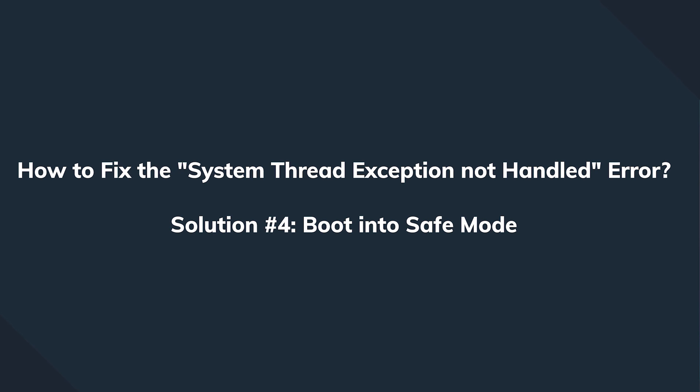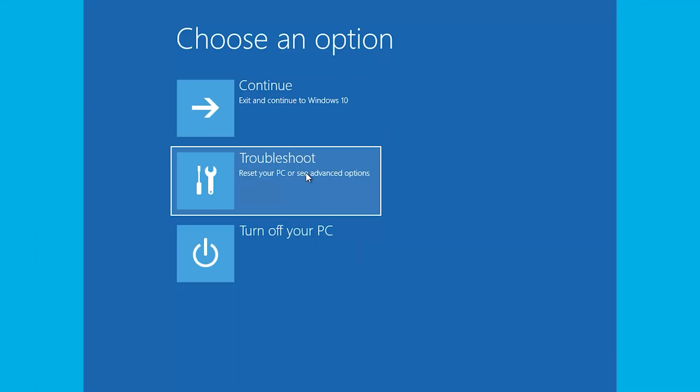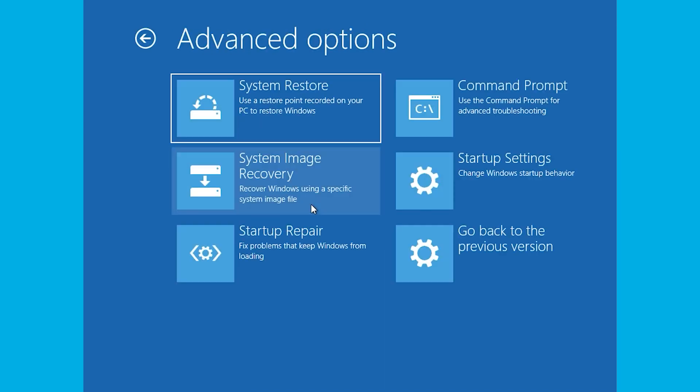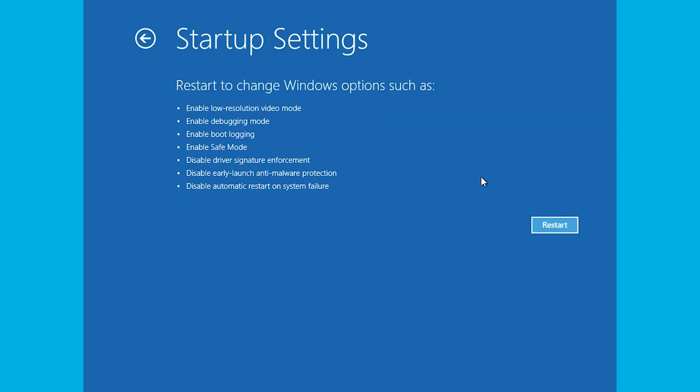Now we're going to restart in Safe Mode to figure out whether the blue screen occurs there too. If it doesn't, we can be certain it's more likely a third-party software issue. Press and hold the Shift button on the keyboard and tap Restart inside the Power menu, then go to Troubleshoot, Advanced Options, tap Startup Settings, and select Restart Now. By pressing the F4 key, the system will boot into Safe Mode. Try to use your computer normally in Safe Mode — if the blue screen no longer appears, check the Programs and Features section, as it's clearly something related to a third-party software.